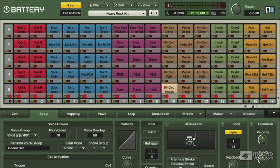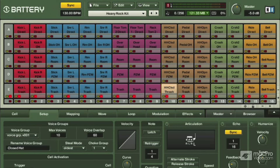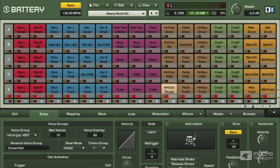All right, let's tackle one of the most unmusical and bewildering areas of all sampling, not just battery, but samplers in general, and that's voice groups.